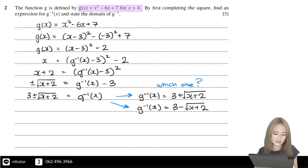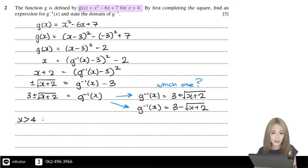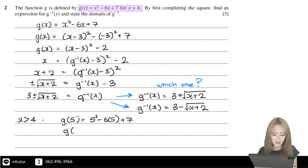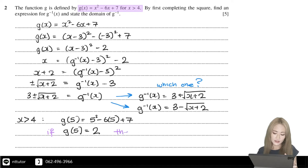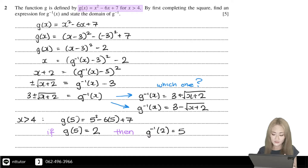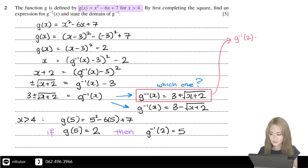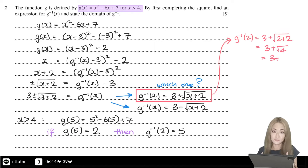We can try substituting a value in the domain of x. A value bigger than 4 is 5. Substituting 5 into the function: g(5) equals 5 squared minus 6 times 5 plus 7, which equals 2. This means if g(5) equals 2, then putting 2 into the inverse function should give 5. Trying 3 plus the square root of (x plus 2) with x equals 2 gives 5.